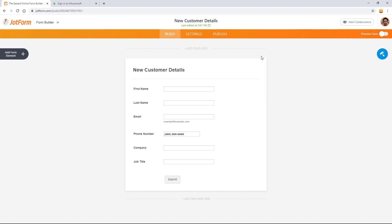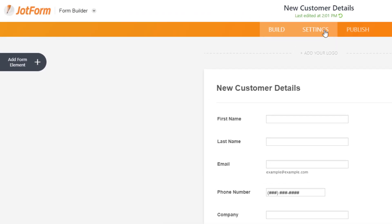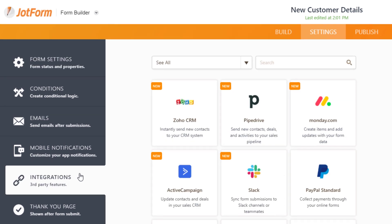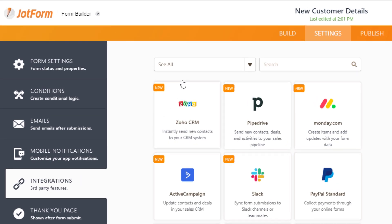From the Form Builder, click on Settings, then Integrations. Select CRM from the drop-down menu, then click on Keep.